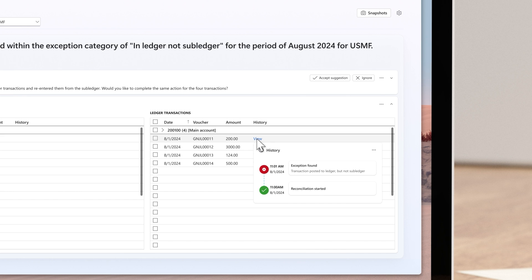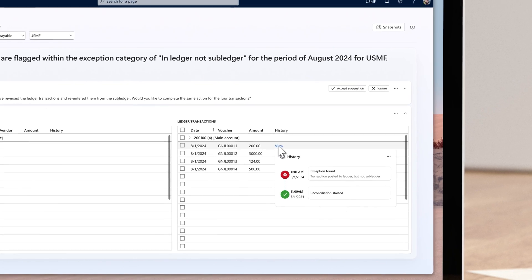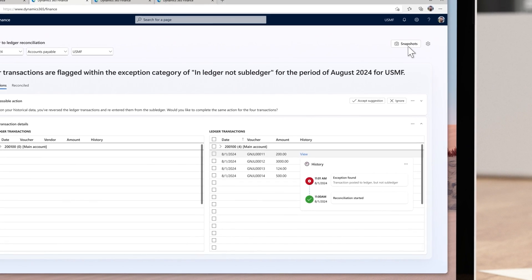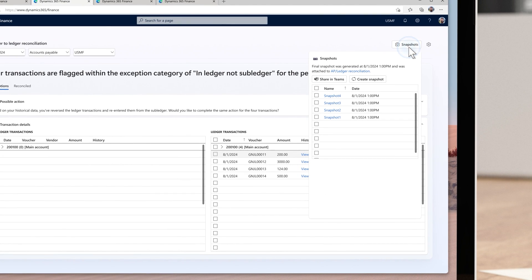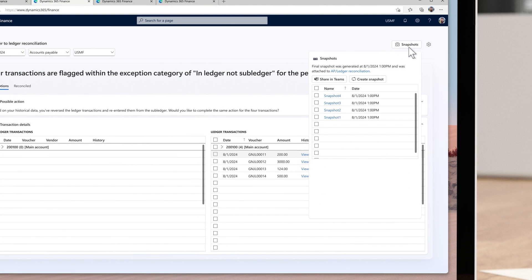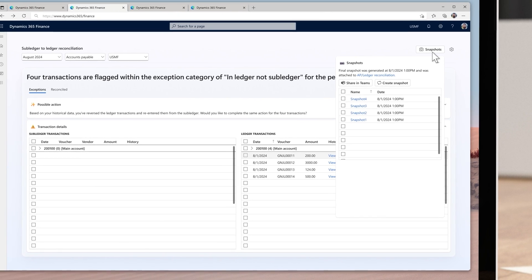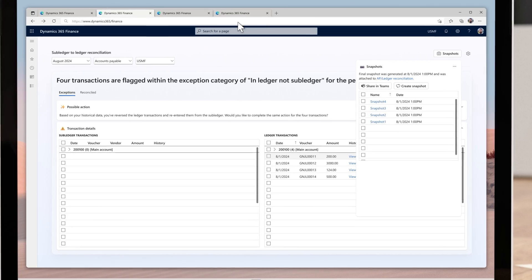In the future, the reconciliation copilot agent can learn from the actions and comments to perform the recommendations on behalf of the accounting manager, with approvals of course. Last, a snapshot of each subledger's reconciliation results will be taken at the end of the period, which can be attached to the period end task as evidence.